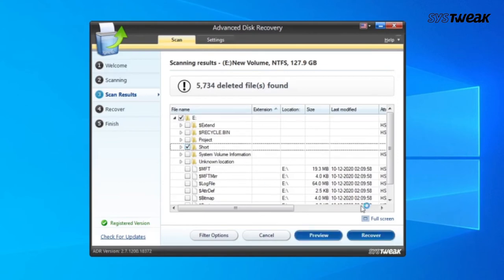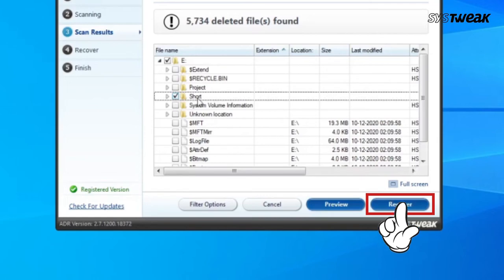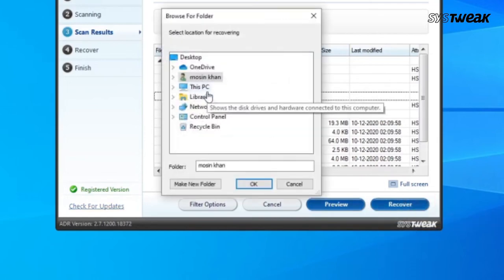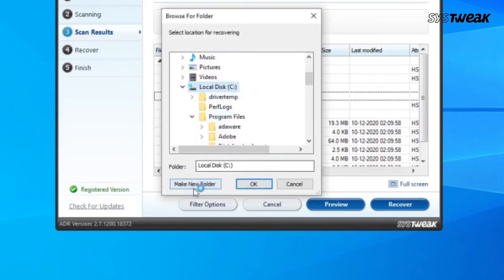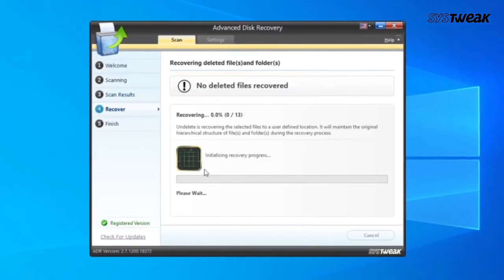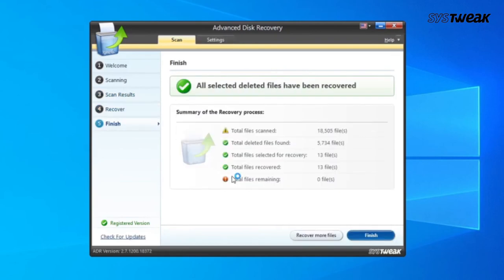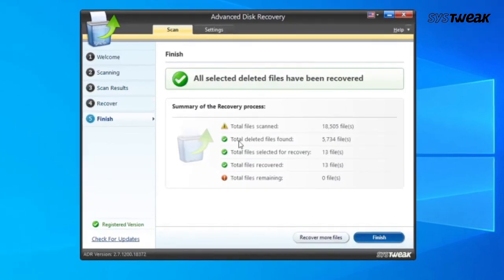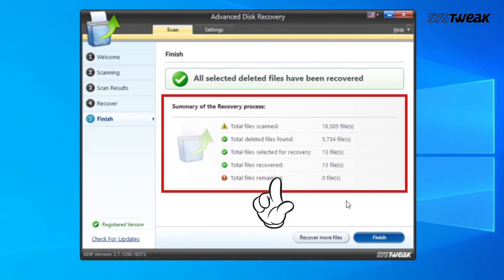After scanning is finished, you will see two options: Preview and Recover. Click on Recover and specify the location where you want to save the retrieved data. Ensure that you do not save the data on the same drive you have been recovering data from. Wait for the recovery process to complete. You will then see Advanced Disk Recovery showing a report summary of files recovered, total files scanned, deleted files, and more.